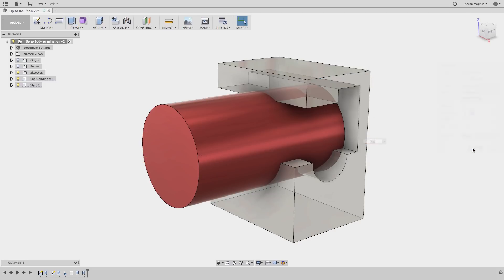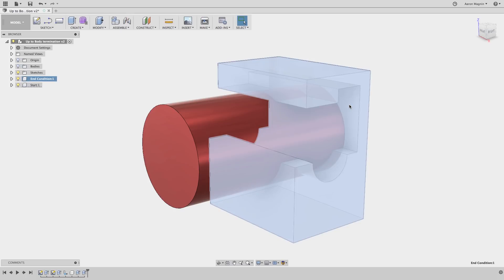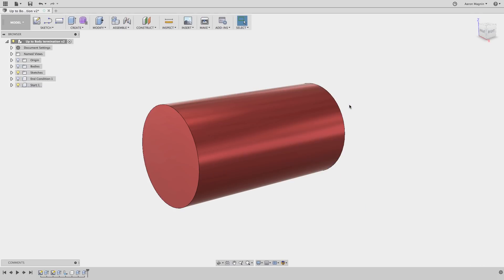At that point, we'll okay it and hide the body we're trying to conform to. And this shouldn't be a huge surprise, but it's an intact cylinder at this point because it's ending at the back face as we defined.